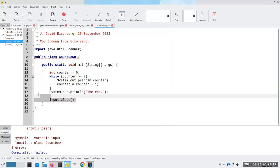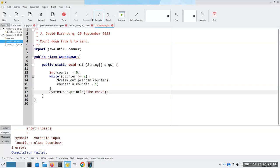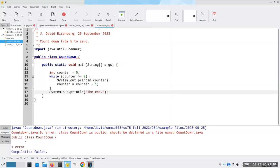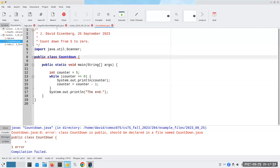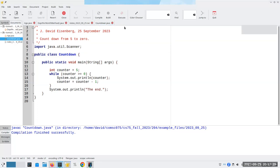Let's fix up the imports, make it match upper and lower case, and run it. There it is — that's the idea of a while loop.